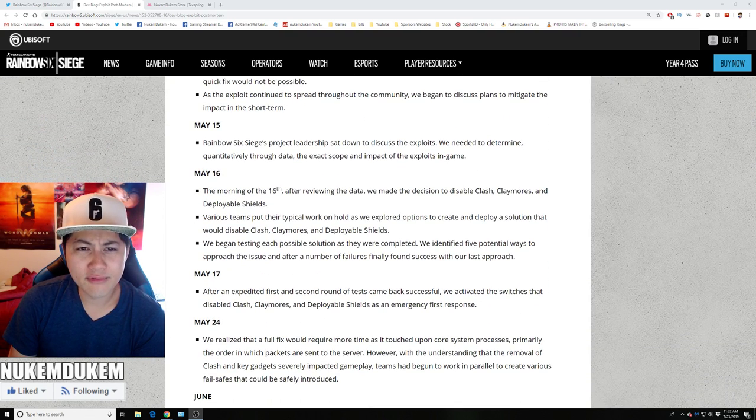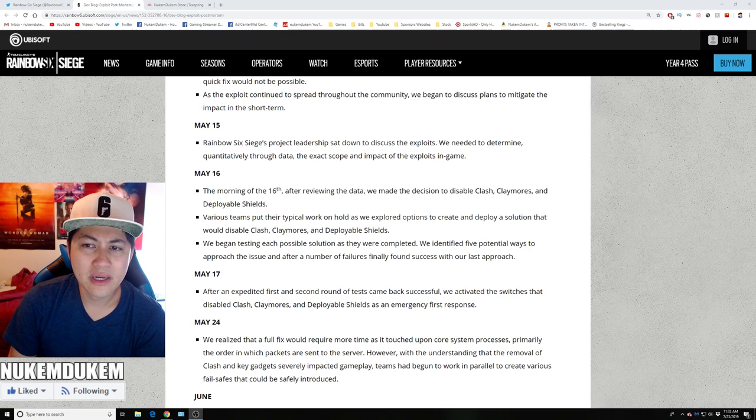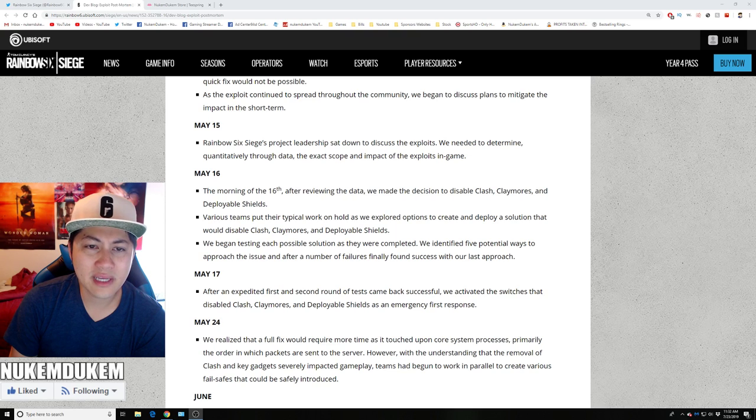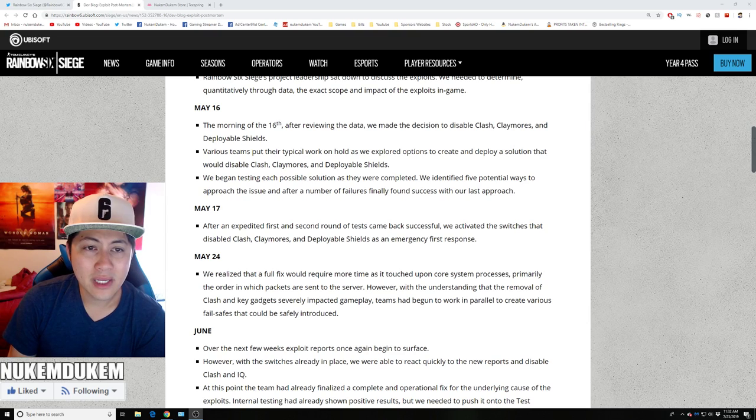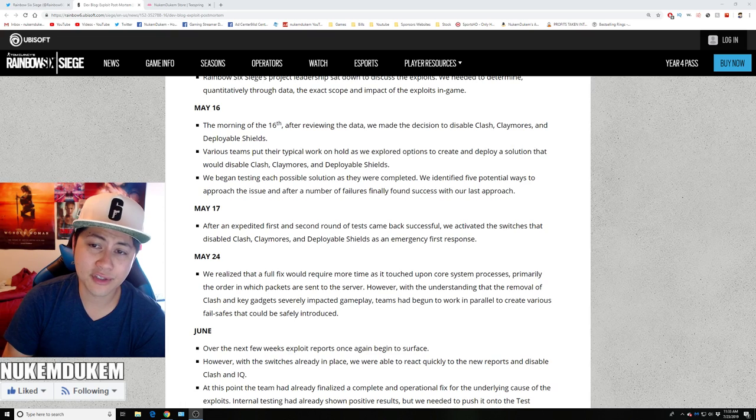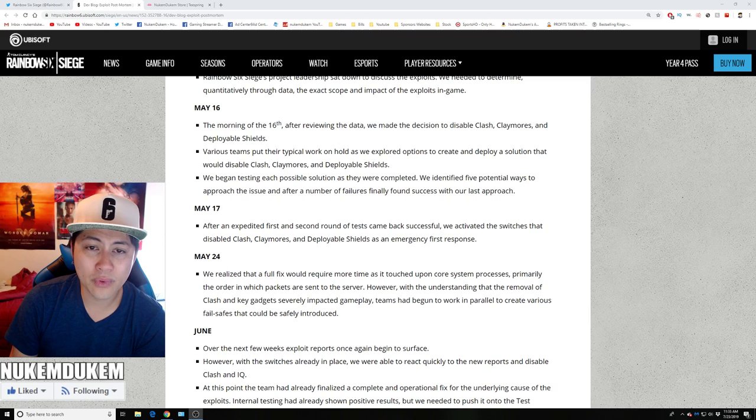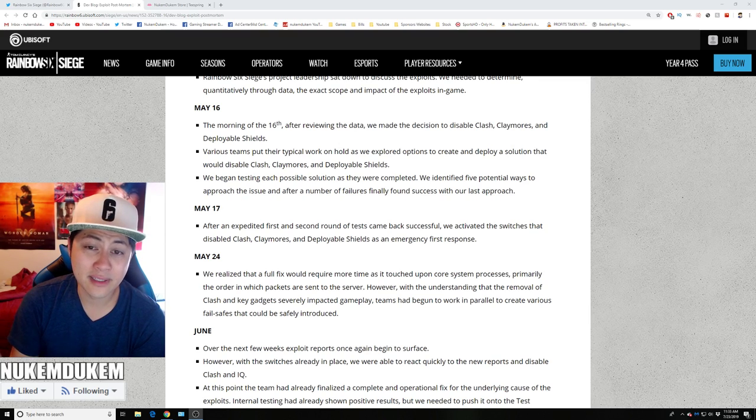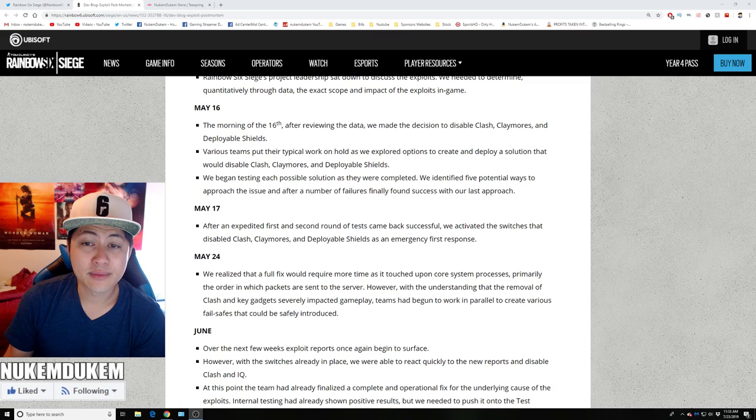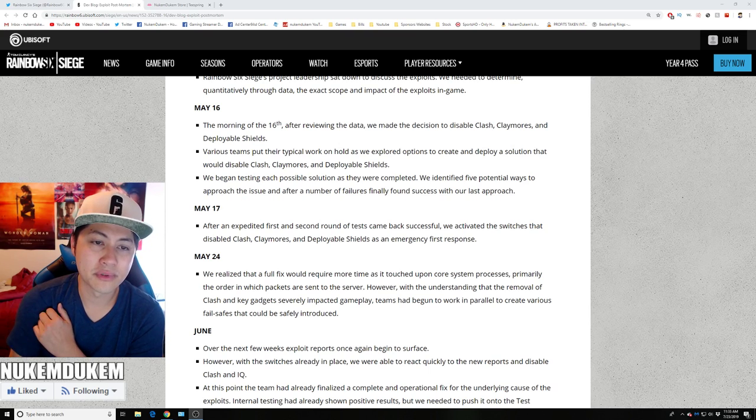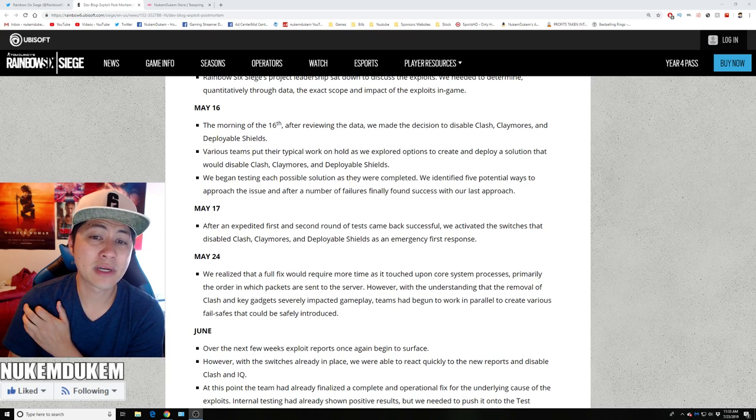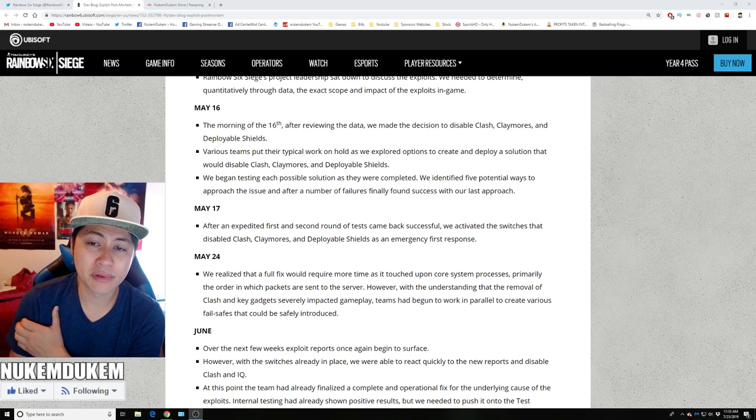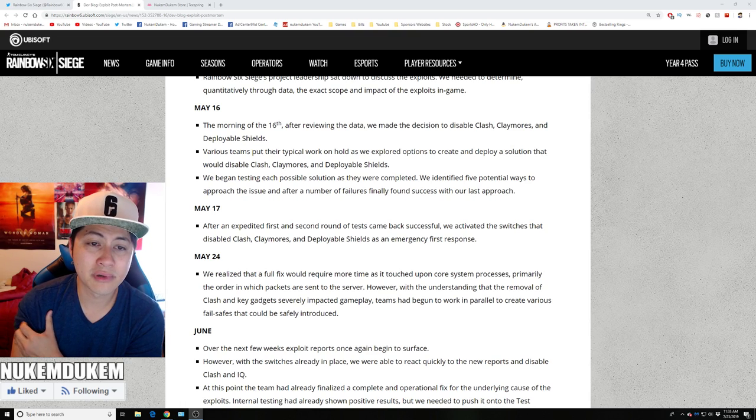May 15th, Rainbow Six Siege project leadership sat down to discuss the exploits. We needed to determine the quantitative through data, the exact scope and impact of exploits in the game. On the morning of the 16th, after reviewing data, they made the decision to disable Clash, Claymore and deployable shield. Team put typical work on hold to create a solution that would disable Clash, Claymore and deployable shield. We began testing each possible solution as they were completed. We identified potential ways to approach the issues. And after a number of failures, finally found success with our last approach.